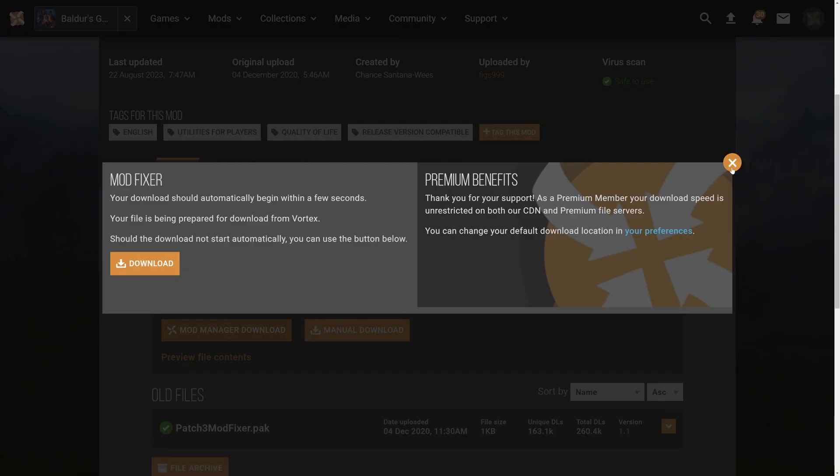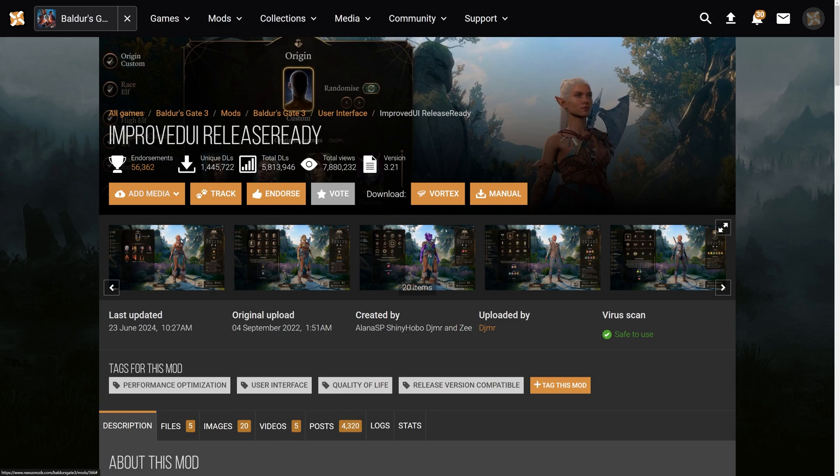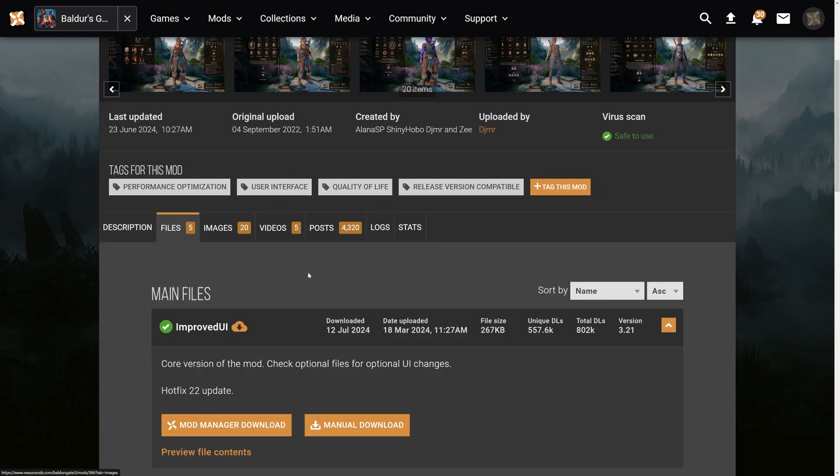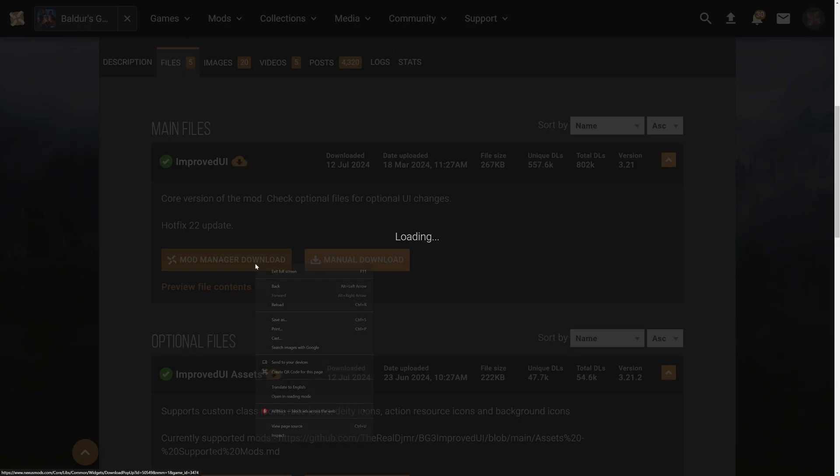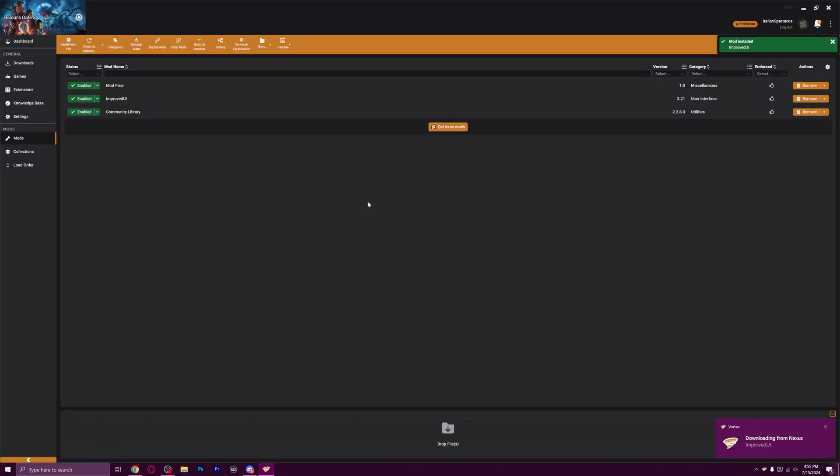So let's go to our next mod. We've done the community library. Now we've got the Baldur's Gate 3 mod fixer. Again, files, mod manager download. It's going to pop over here, automatically just gets loaded in. And then we're going to jump back here and do the improved UI release ready. Files, mod manager download. And if you didn't have the proper .NET framework, it would tell you in this process.